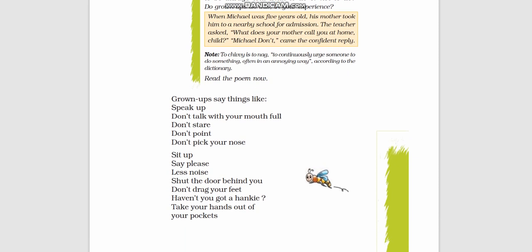Grown-ups say things like: Speak up. Don't talk with your mouth full. Don't stare. Don't point. Don't pick your nose. Sit up. Say please. Less noise. Shut the door behind you. Don't drag your feet. Haven't you got a hanky? Take your hands out of your pockets.